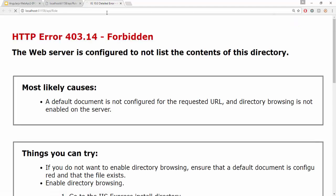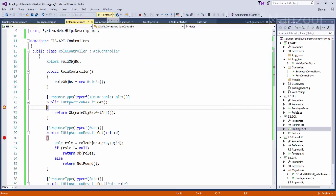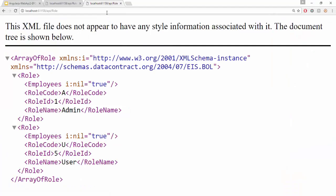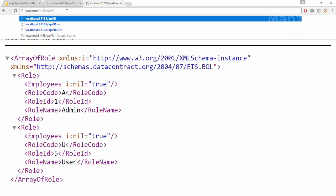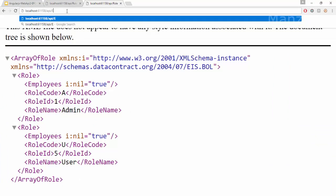First of all let me check role. So I'm able to get all the roles. Now I'll look for employee.